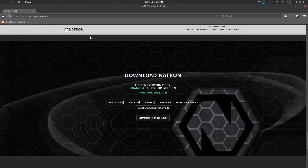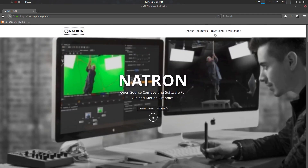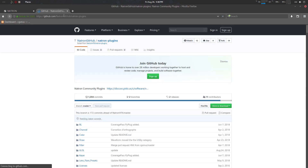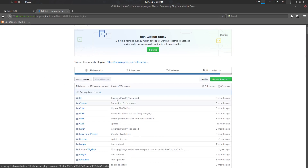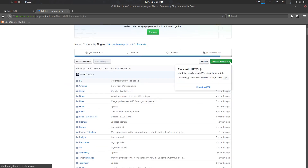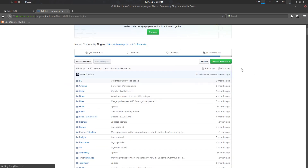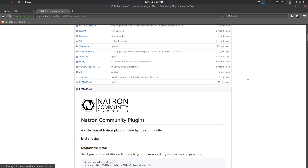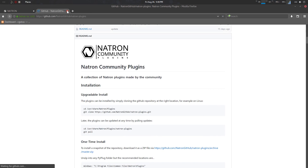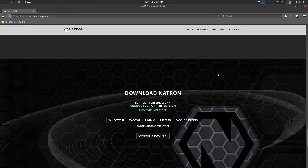To download it, go to the Natron website, go to Downloads, and find the Community Plugins section. We're going to upload it to the official community plugins for Natron. Just download it, extract the zip file, and install it as usual — instructions are provided.